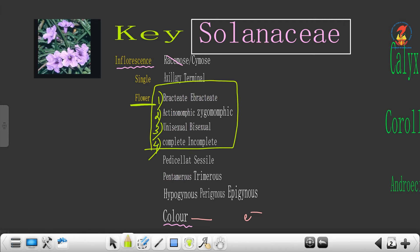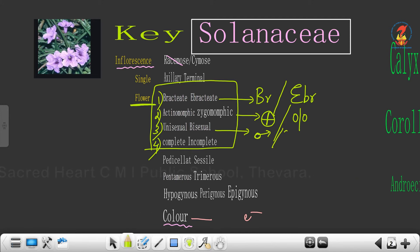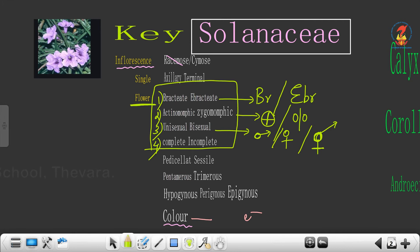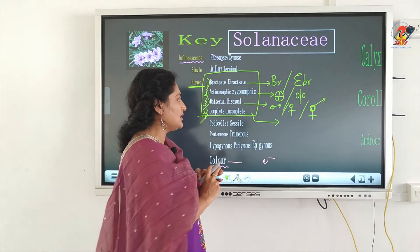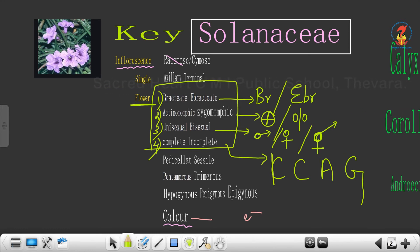You have to learn the short forms: for bracteate it is indicated as BR; for ebracteate as EBR. For actinomorphic it is indicated by a circle with a cross; for zygomorphic a different symbol. For unisexual: if male, shown one way; if female, another; if bisexual, both together. Complete means all four whorls are present: calyx, corolla, androecium, and gynaecium. Since both calyx and corolla start with C, calyx is converted to K. So K stands for calyx, C for corolla, A for androecium, and G for gynaecium.